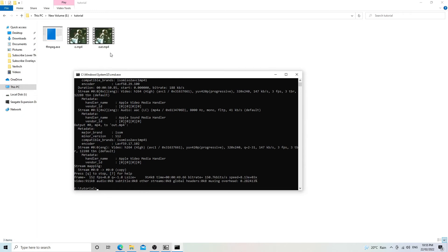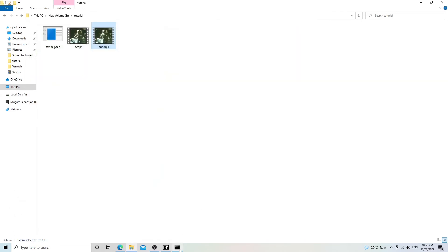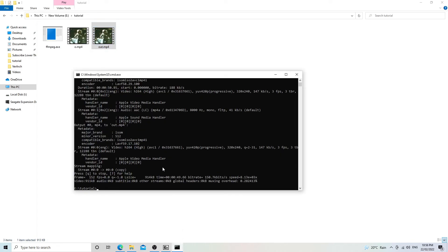In pretty much no time at all we're going to have this output file. Clicking on it you can see there's no audio now — it's just the video playing. If we wanted to use the same name as the original file we could do that, but since there's already a video file with that name we'd need to either change the file extension, such as to mkv, or write it to a different folder.